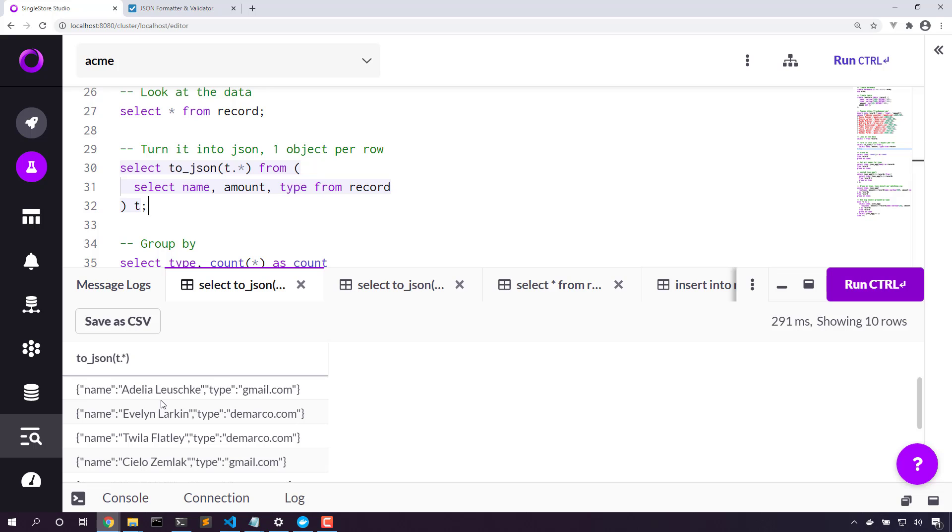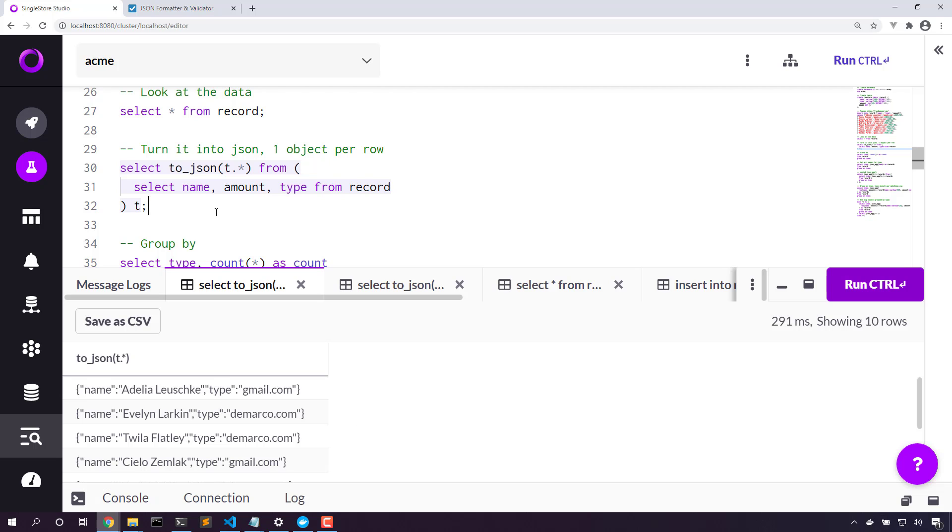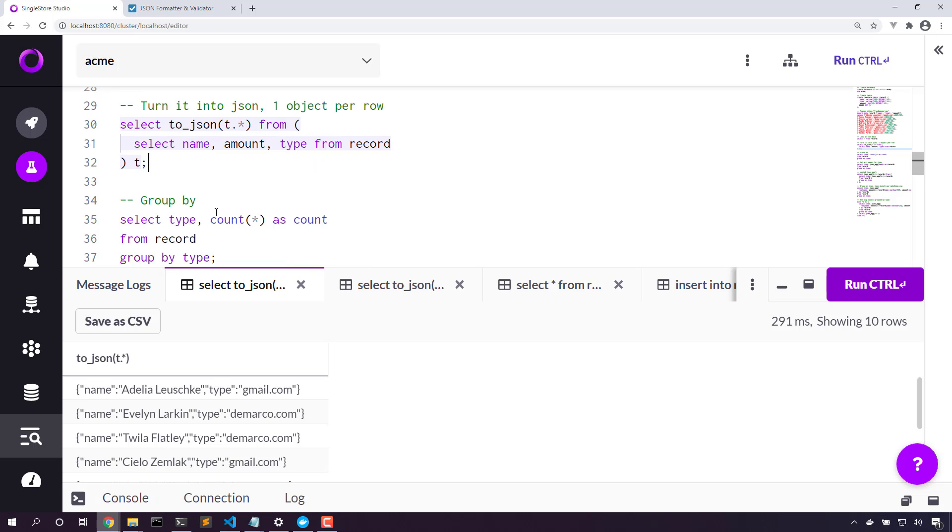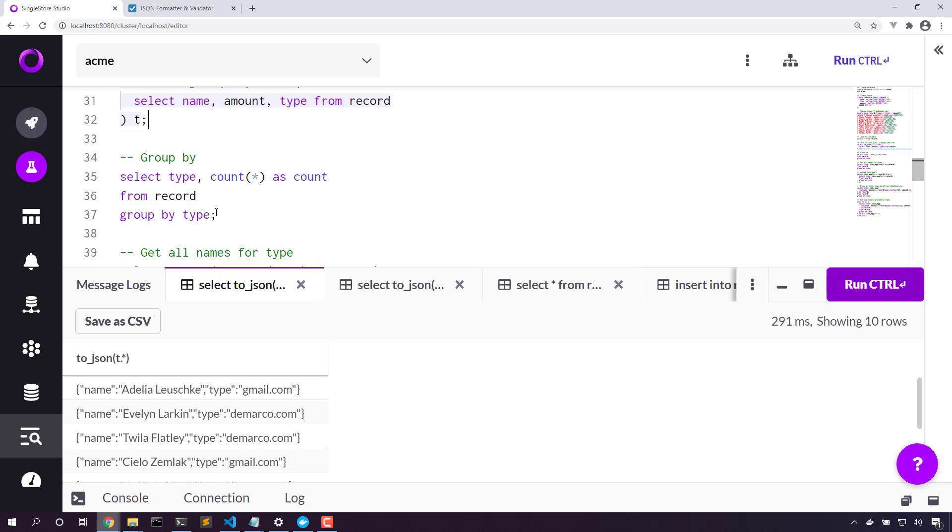On the upside, toJSON allows us to create objects really easily from non-JSON data. On the downside, we have a result set with different rows. We don't have a single JSON object. Now that's where JSON_AGG comes in.